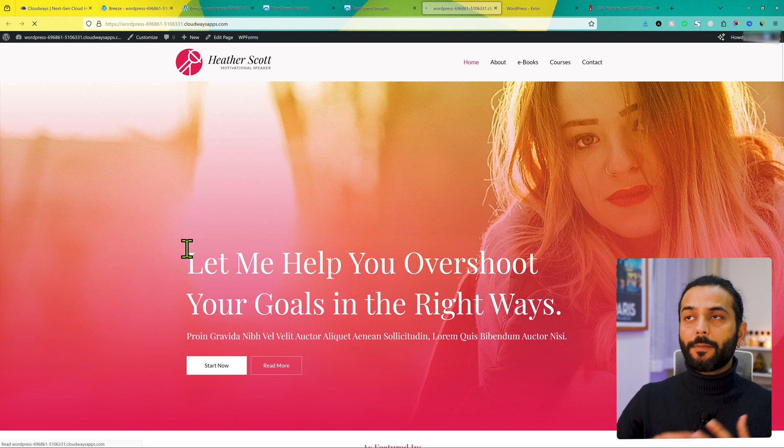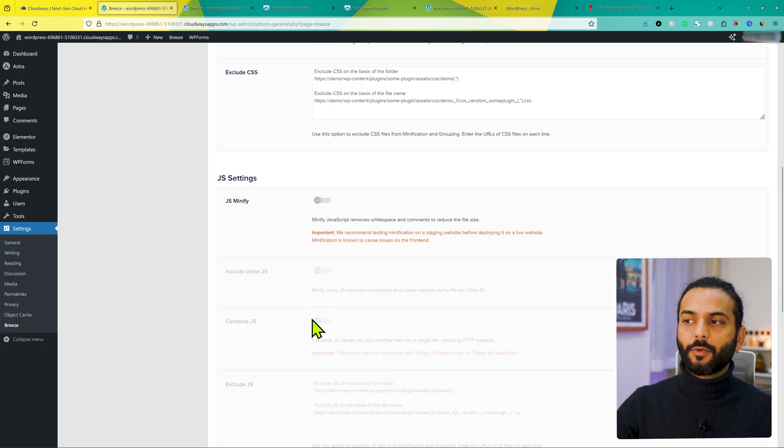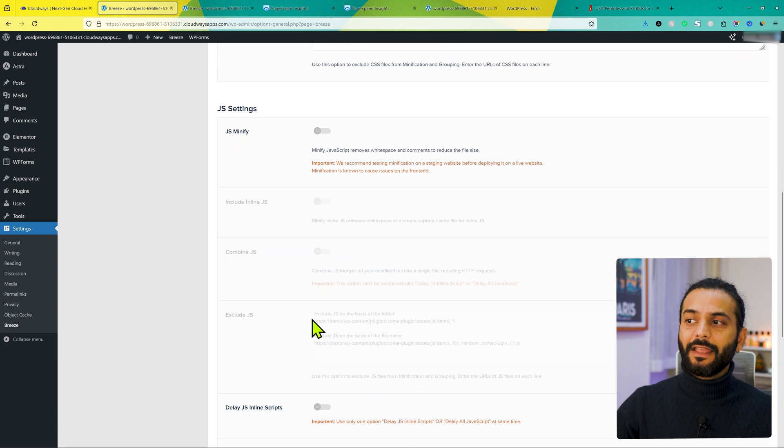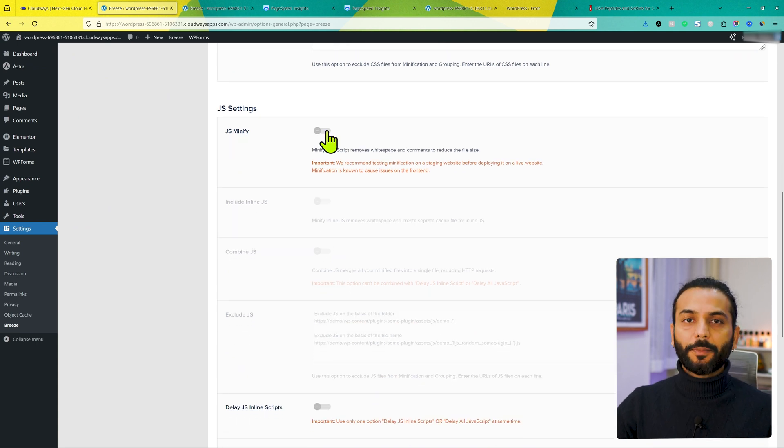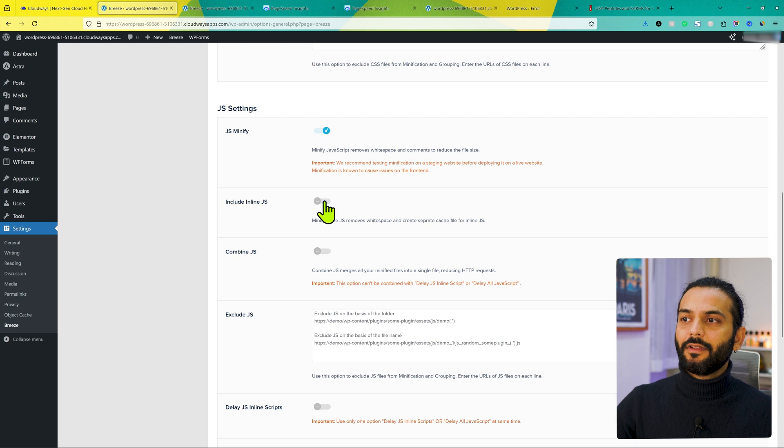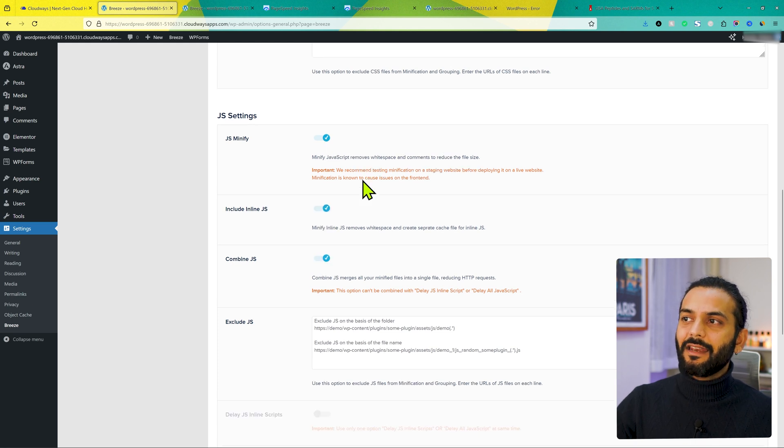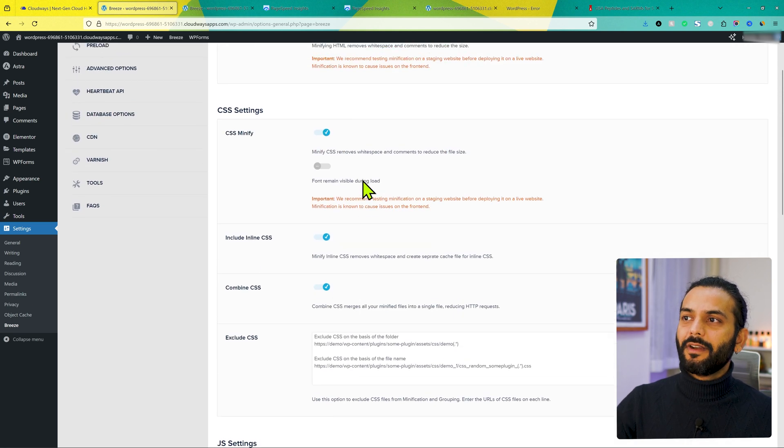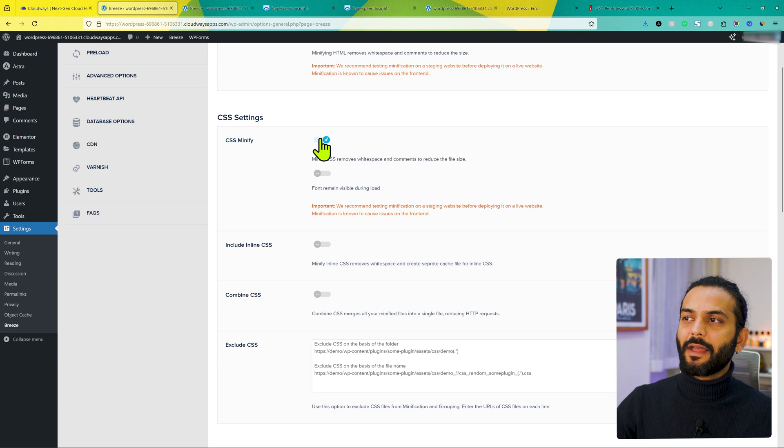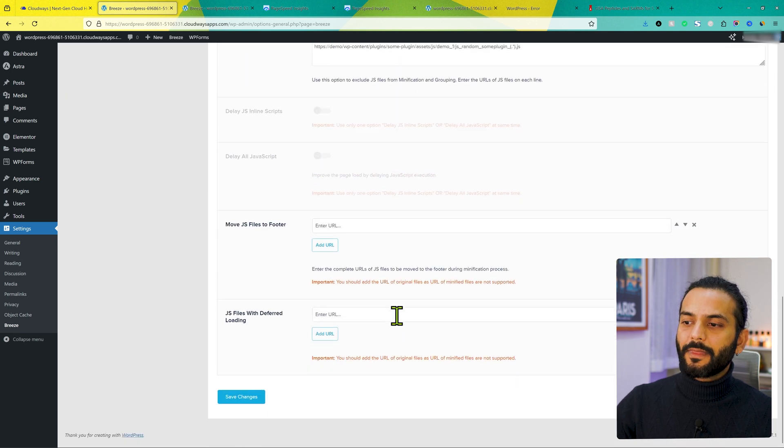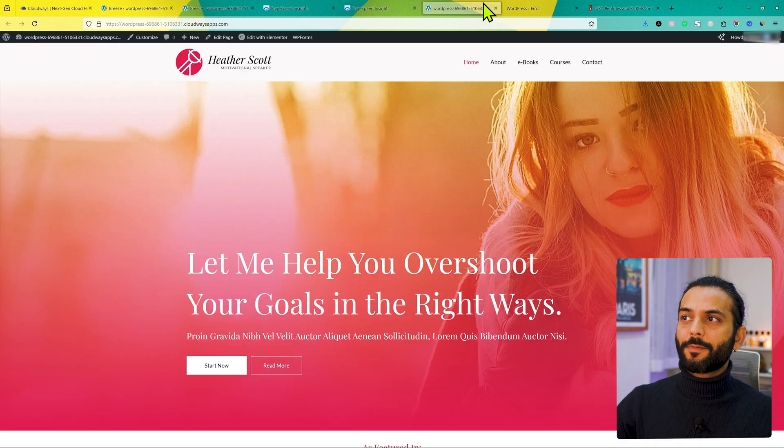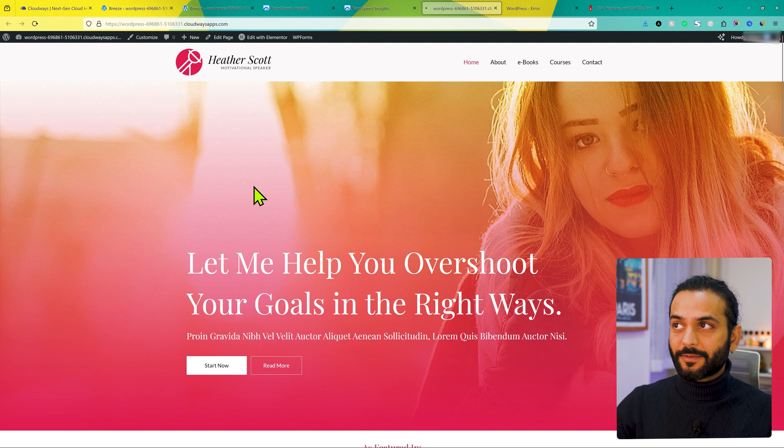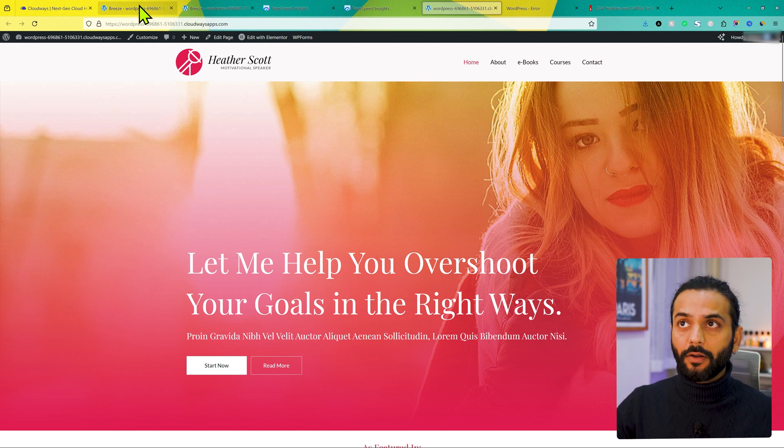Disable all the options of JavaScript optimization and then save changes. Now go back to website, check if the problem is resolved. If the problem is resolved, that means JavaScript optimization options were breaking website. If problem does not resolve, it means JavaScript optimization was not an issue. Enable those back again and then now disable all these three options for CSS optimization. And now save changes. Now go back to website, refresh the website. Now the issue should be resolved.